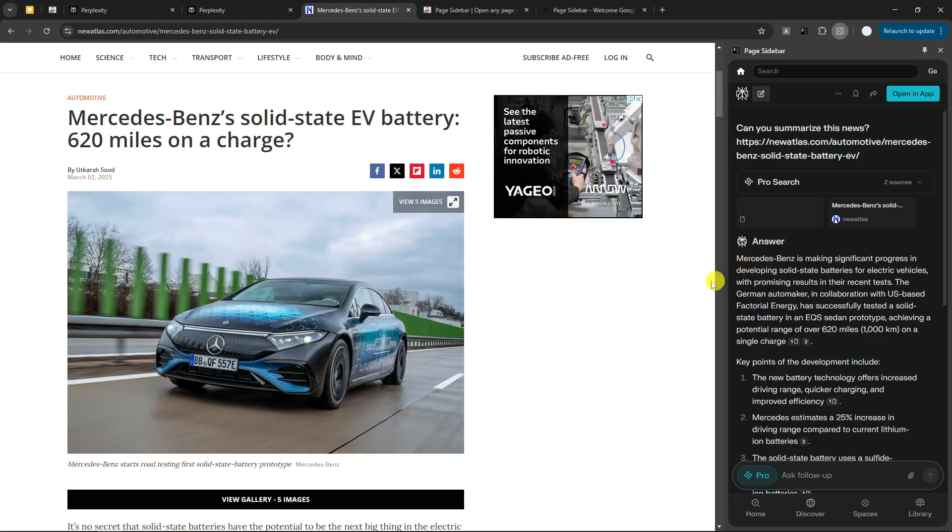But anyway, that's exactly how you can use Perplexity as sort of AI copilot on your browser. If you find this video to be useful, then please consider subscribing to this channel. And I'll see you on the next video.